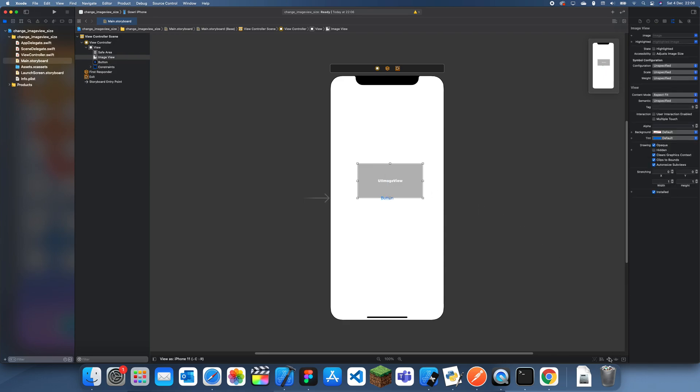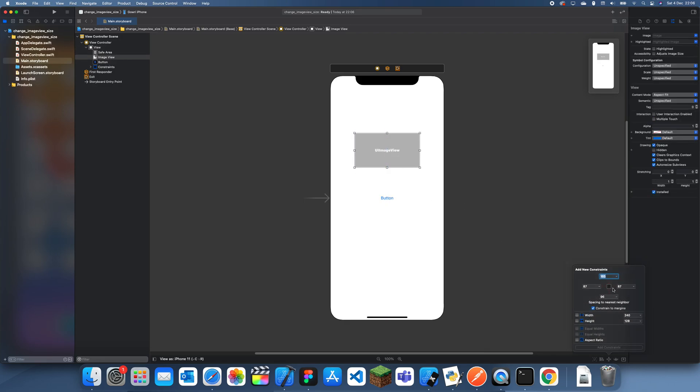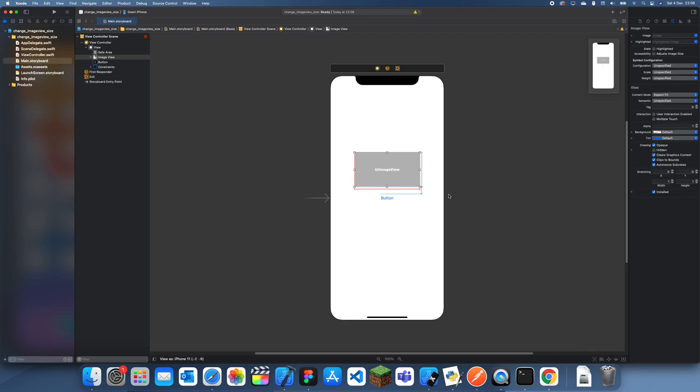So if I align the button there and then I give it 25 under the button, 25 there, and we'll give it height and width constraints like so.